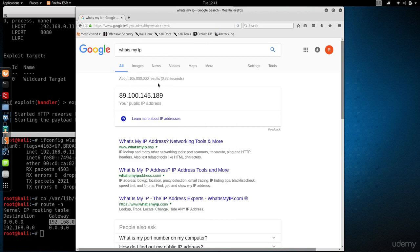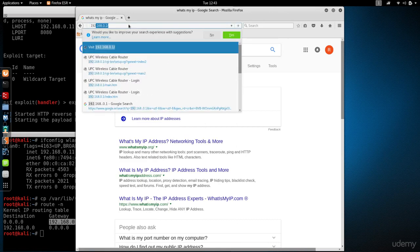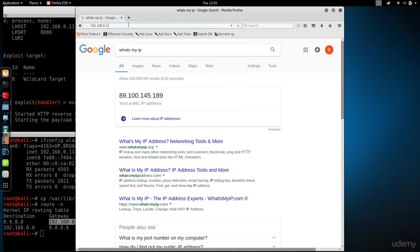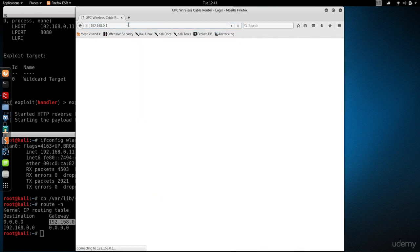We're going to browse that in our browser, so I'm just going to type it in here: 192.168.0.1. Hit enter.